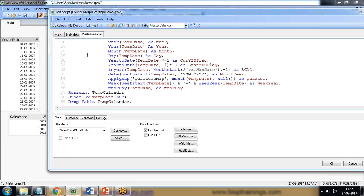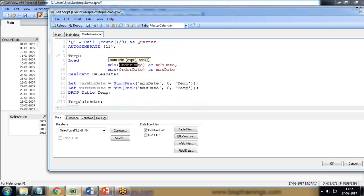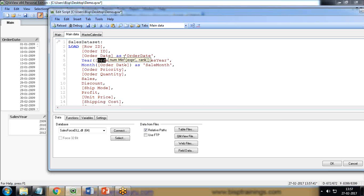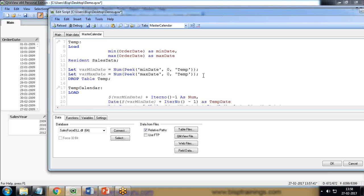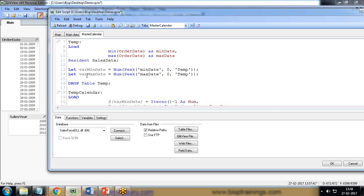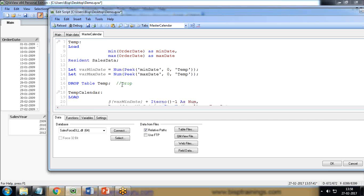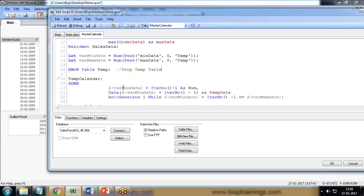Getting back to the master calendar script, I paste it. The label here should be the same as the minimum date field — since we are finding the minimum and maximum Order Date, I copy 'Order Date' and paste it to make sure there will be no issues. Then I create two variables: VarMinDate and VarMaxDate. The script will convert those to numbers and store them in the variables, so we now have the minimum and maximum dates. Since we've stored them, we no longer need the temp table, so I drop the temp table.